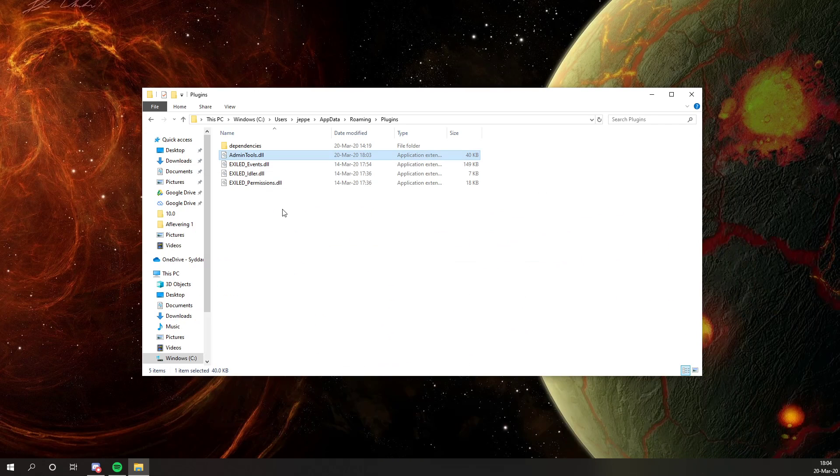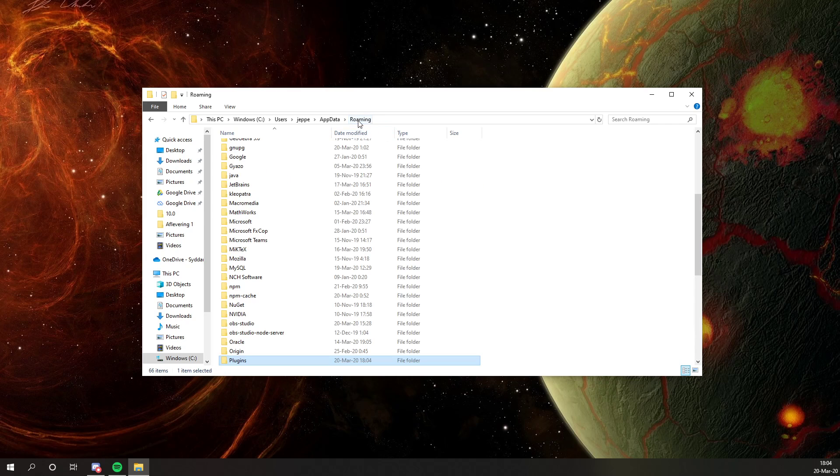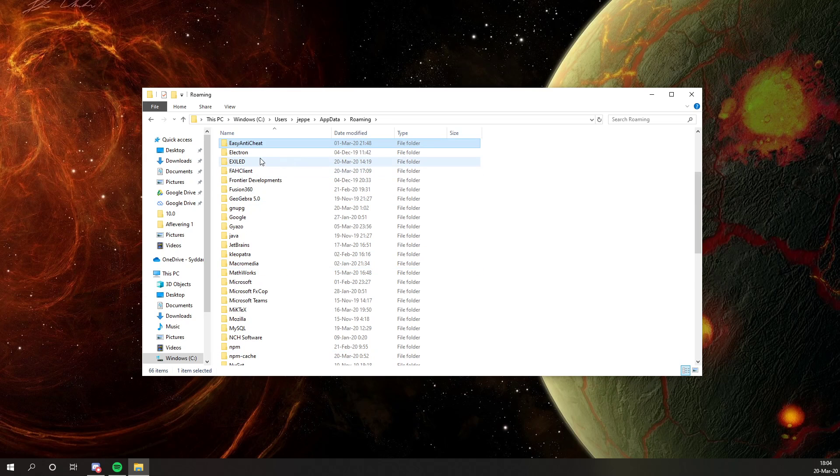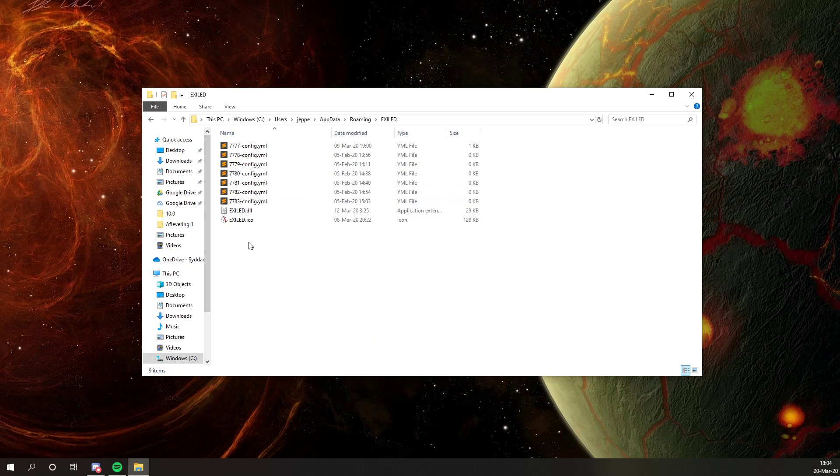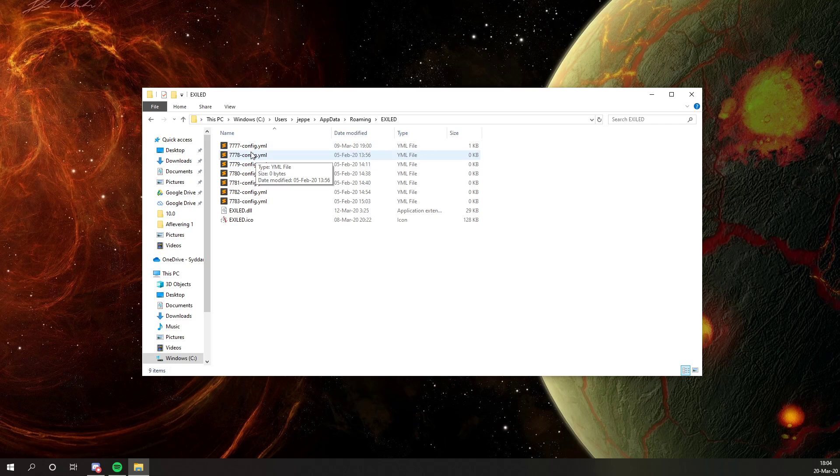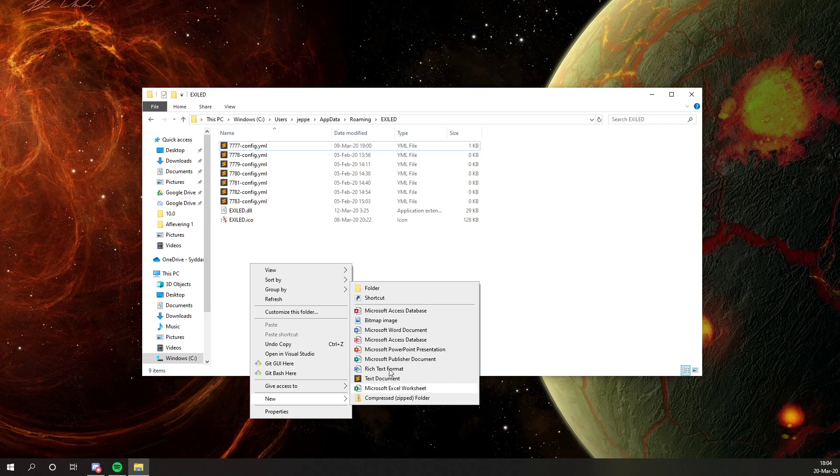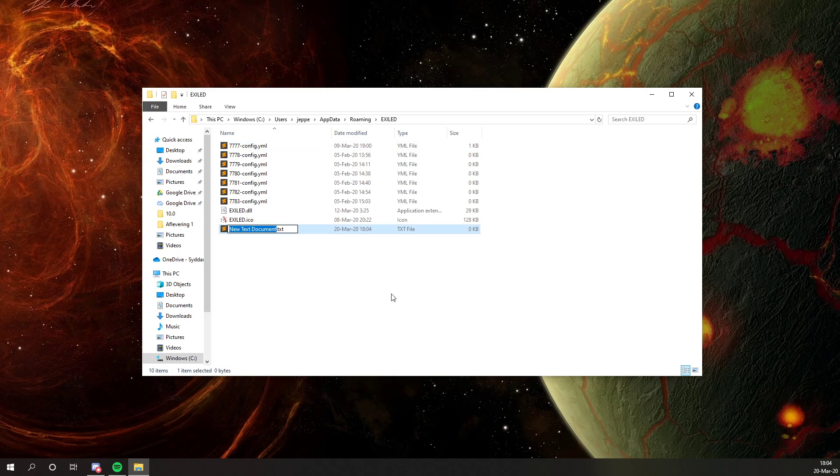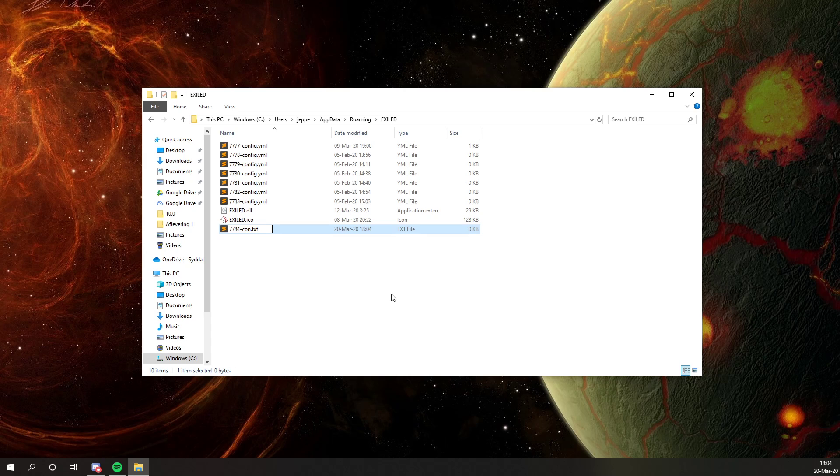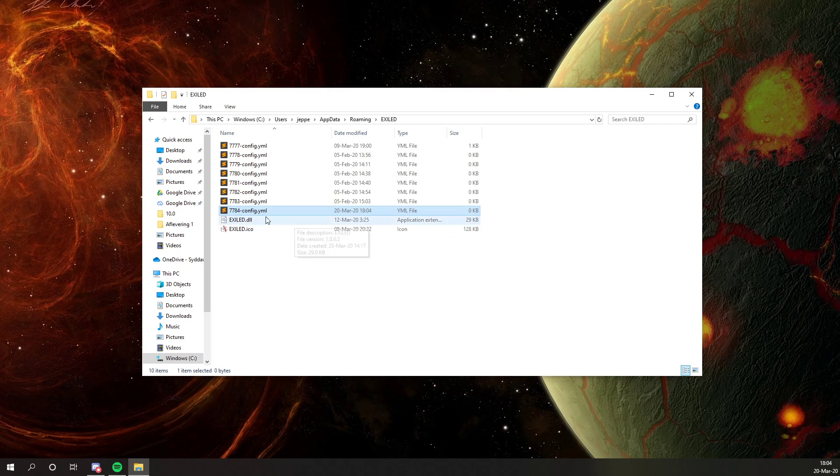Now this plugin is installed on our server, but we currently don't have any settings set up. So the way you set settings up is you find your Exiled folder, which is in the same folder as your plugins folder. And in here it's generated a config for every port you're running on your machine. But any new config file is going to show up completely empty. So if I just make a new one, like this.